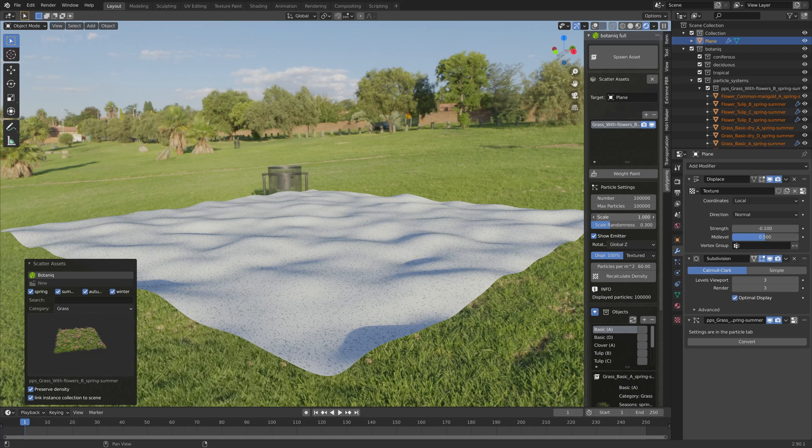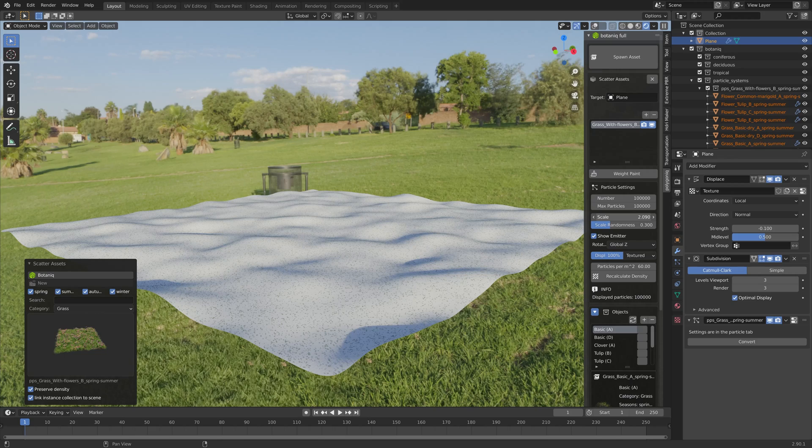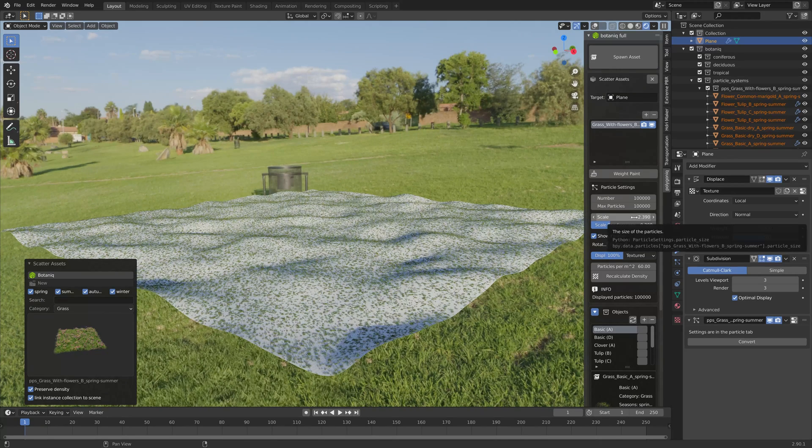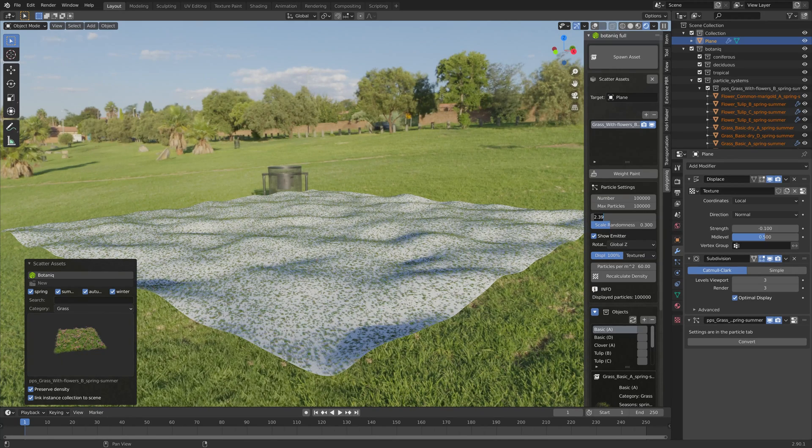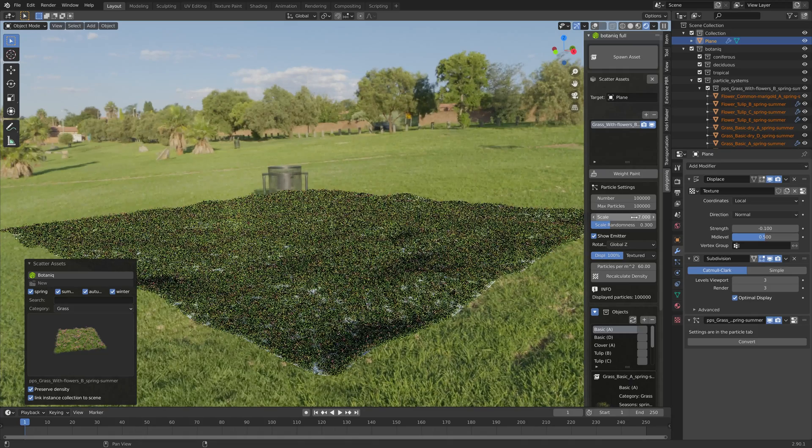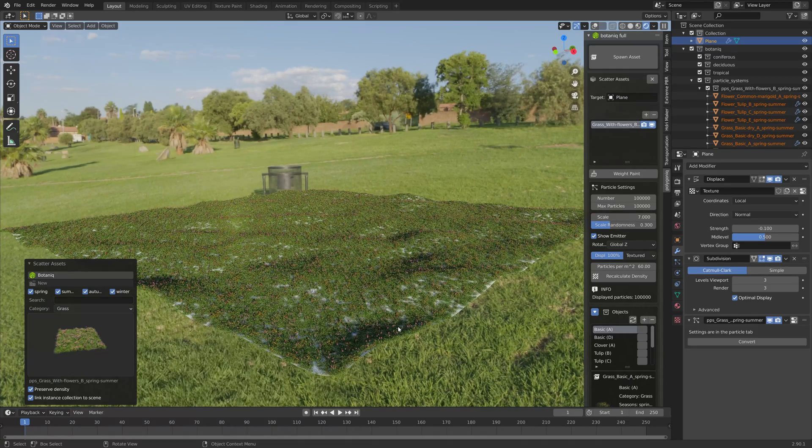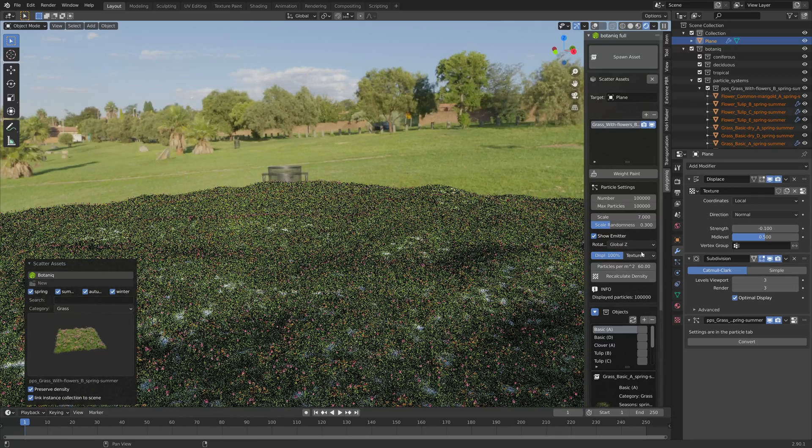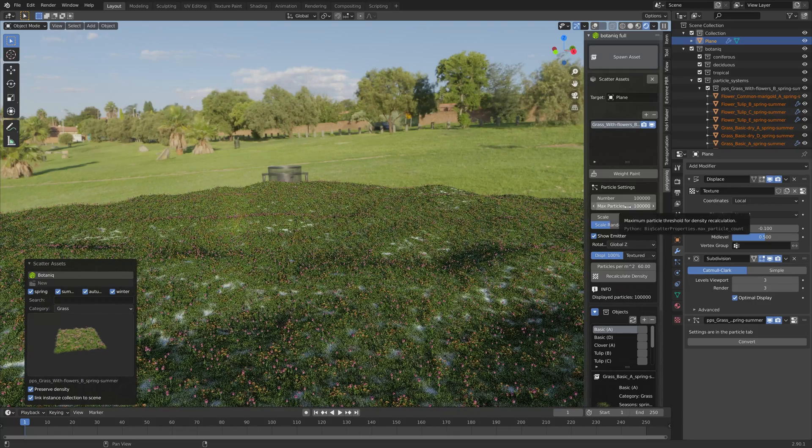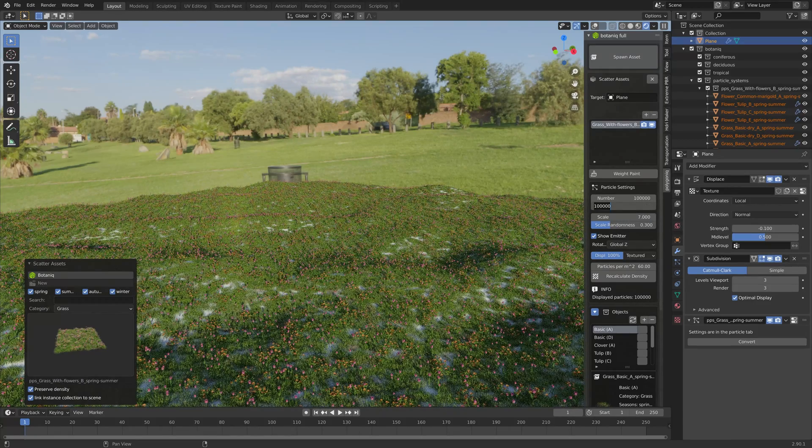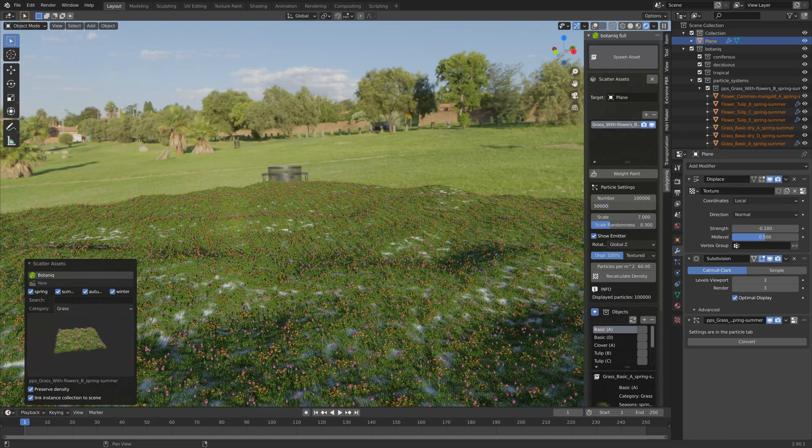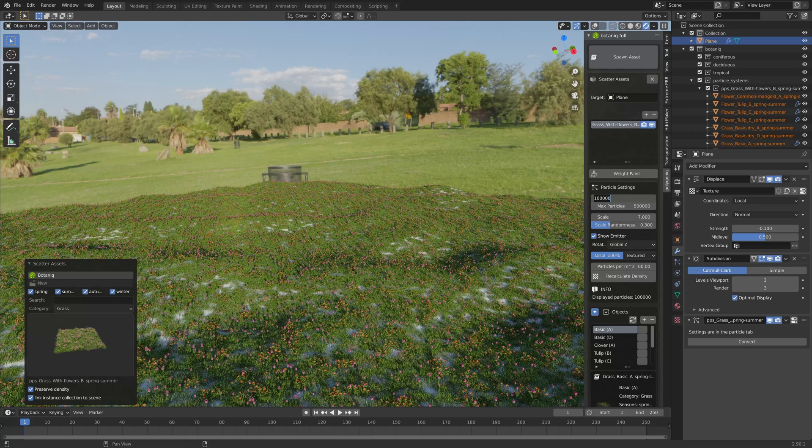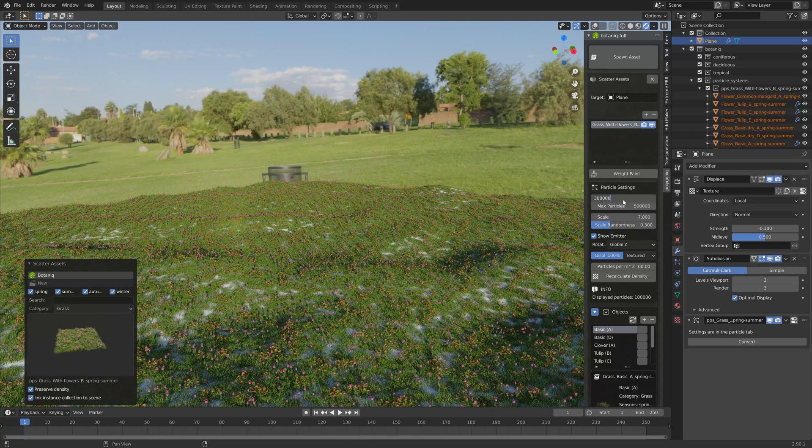As you can see we need to increase the size of the grass so let's change the scale value. I'm just going to try some higher values. That's still not enough, I'm going to set it to seven. We can also increase the number of particles so let's increase the max value and then let's set the number to 300k.